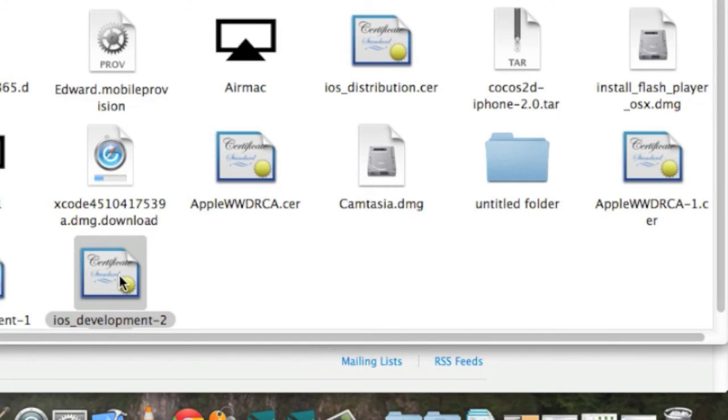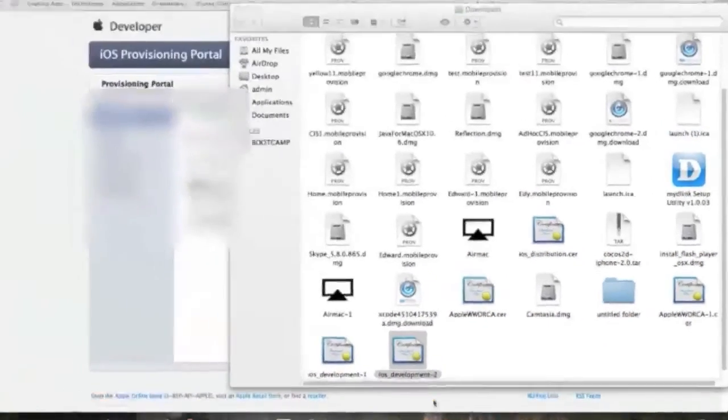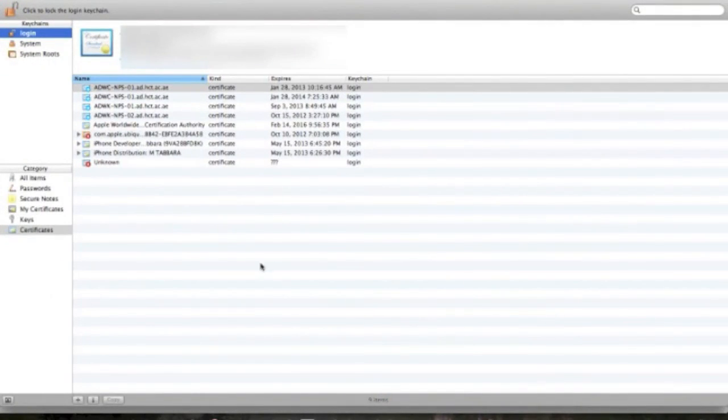Automatically it goes to the keychain, and now if we log into the keychain we can see it ready to be used and valid, right here.